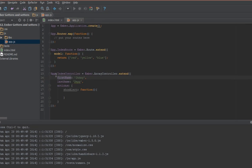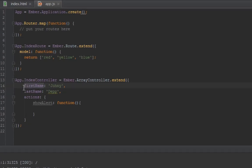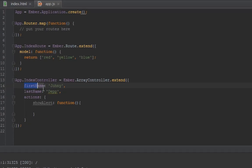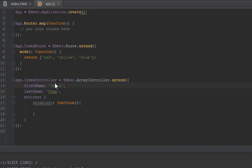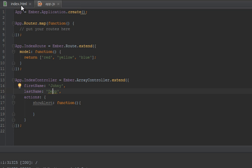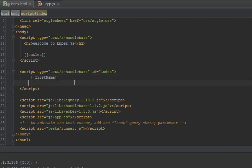So right now we have the first name and last name in our index controller called Johnny for first name and Depp for last name. We'll display that in our template and if you remember from previous videos, all we have to do is first name and then last name.